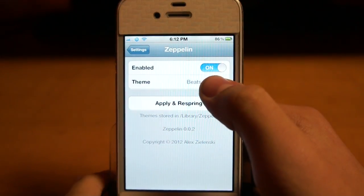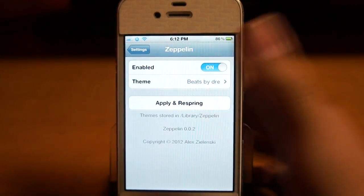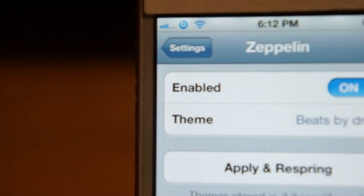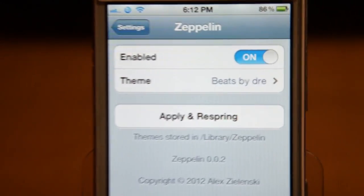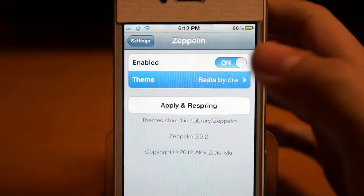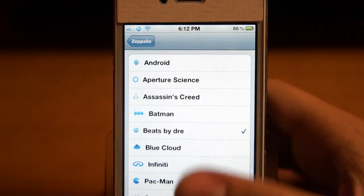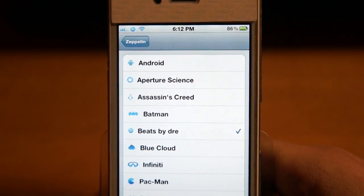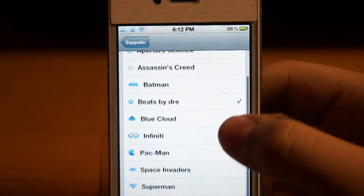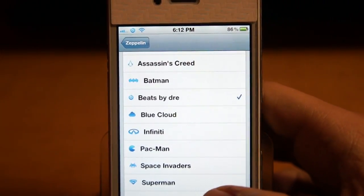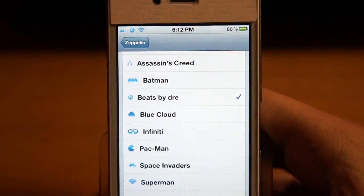I have right now the Beats by Dr. Dre — you can see that. There are a lot more options: they have Android, Batman, A Cloud, Pac-Man, Space Invaders, Superman.